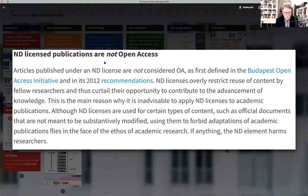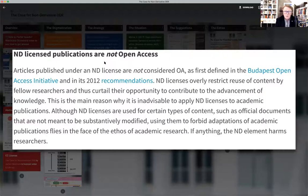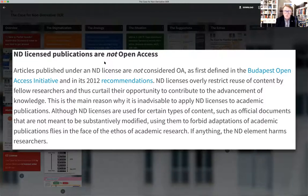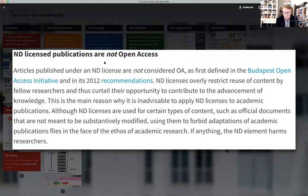As she puts it, by forbidding adaptations, it curtails the opportunity of researchers to contribute to the advancement of knowledge and flies in the face of the ethos of academic research. I'm not sure it actually harms researchers. It's true that it restricts what they can do with some material that has a Creative Commons ND license. However, so much research has even greater restrictions and we make use of it — we have access through our libraries as universities and colleges.